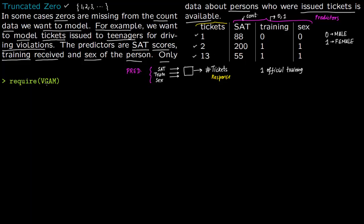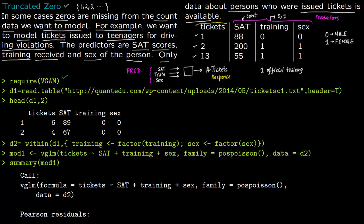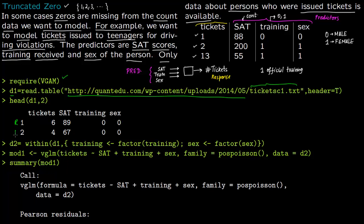To model this in R, you need the package VGAM, which contains the Poisson regression for the truncated zero model. First, read your data — the file is ticketsc1.txt with header set to true. The first two rows show: row one has 6 tickets, SAT score 89, training 0, sex 0 (male); row two has 4 tickets, SAT score 67, training 0, sex 0 (male).